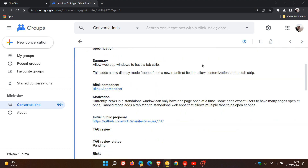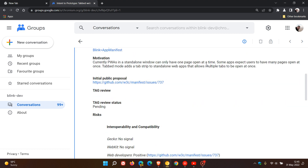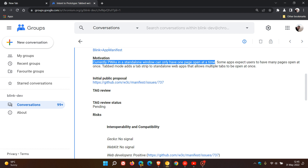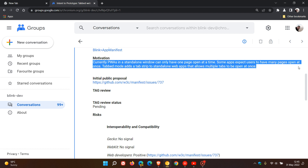The summary of this document says: allow web app windows to have a tab strip. The motivation for this: currently PWAs in a standalone window can only have one page open at a time. Some apps expect users to have many pages open at once. Tab mode adds a tab strip to standalone web apps that allows multiple tabs to open at once.